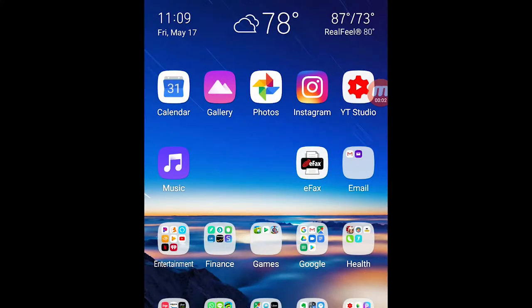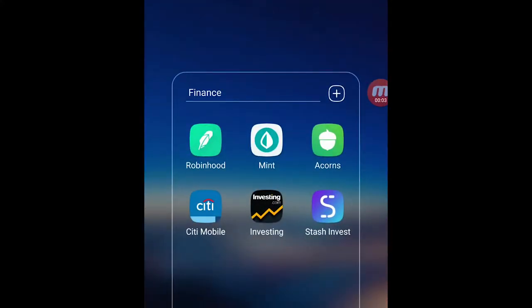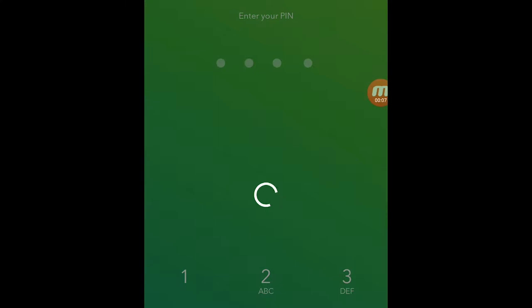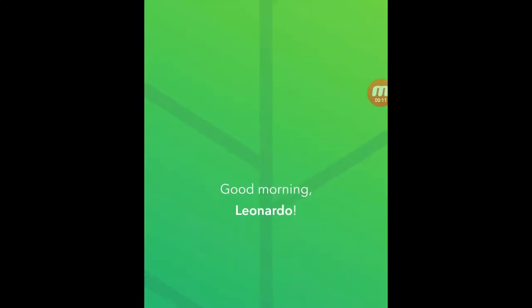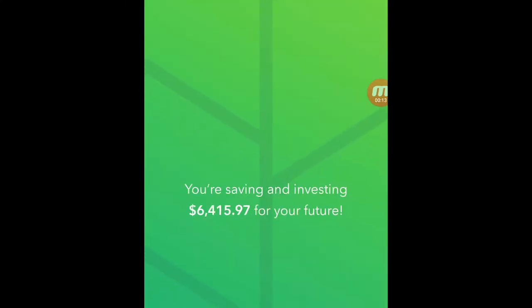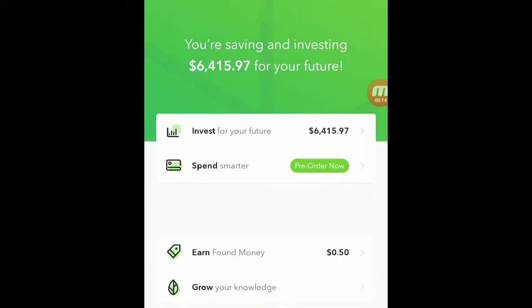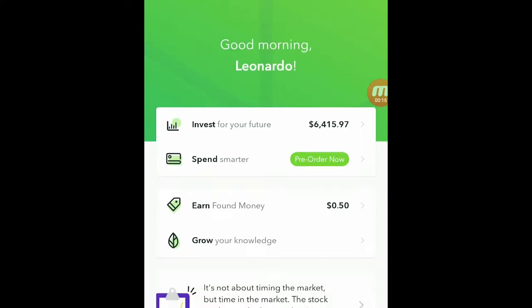Alright guys, so we're going to get into my little finance folder here and we're going to start up Acorns and then just log in with my fingerprint. Alright, so you can see right there, first thing when you log in it tells you what your investment amount is right now. You can tell right there that I've got $6,400 invested.